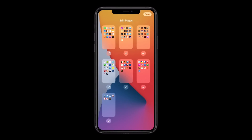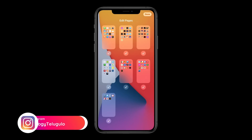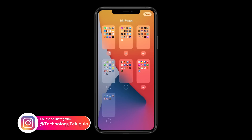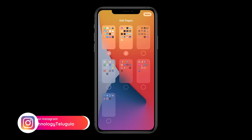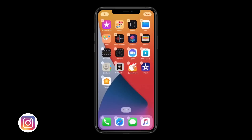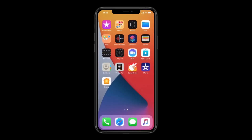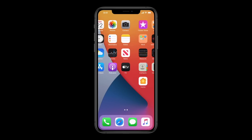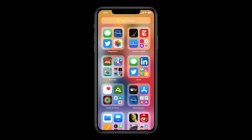The App Library is the last page of your apps. If you want to use specific pages, select it and it will automatically go to that page and automatically organize your apps. Apps will be intelligently categorized.